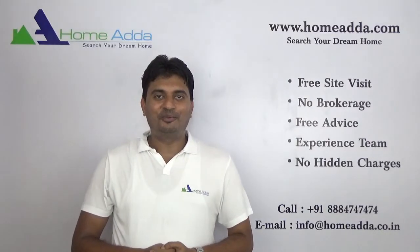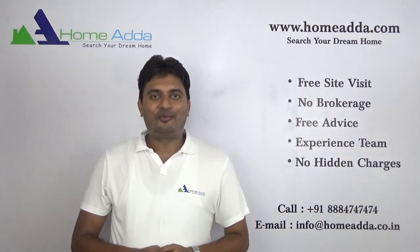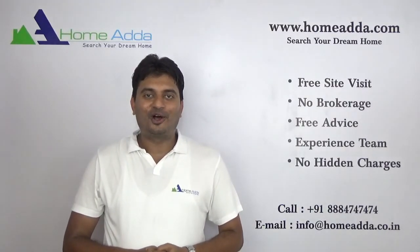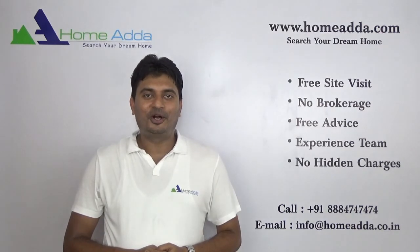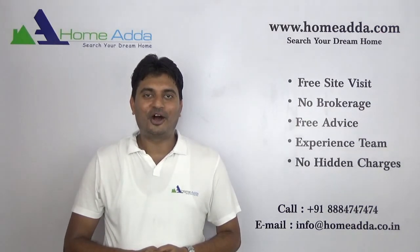Thank you for watching my video. For more videos, you can always log on to www.HomeAdda.com.